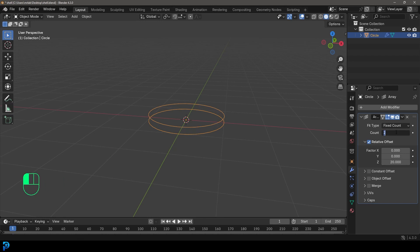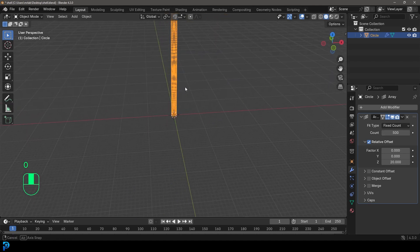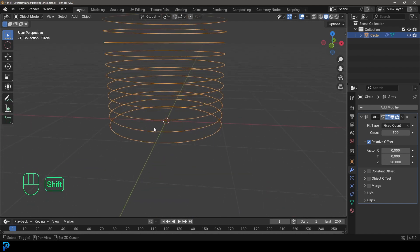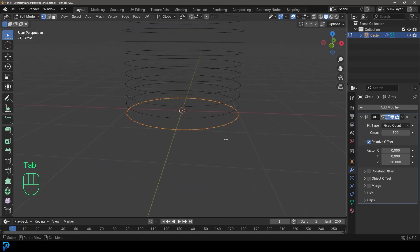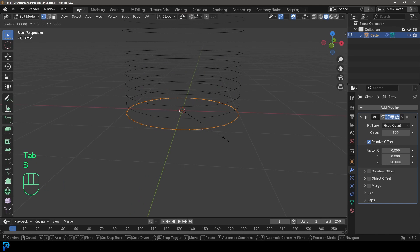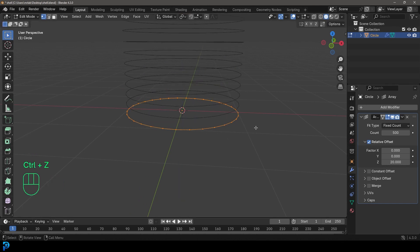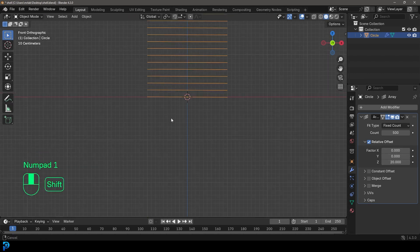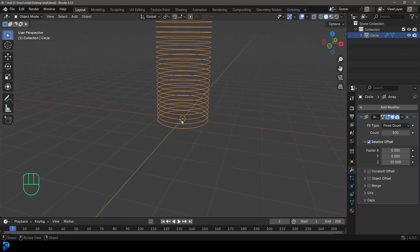Set the count to something like 500 — that should be roughly what we're looking for. That's a lot of circles stacked on top of each other. The reason we gave it a little offset in edit mode is that if it were perfectly flat, it wouldn't work correctly. We just need a tiny bit of offset so this can work with the array factors.